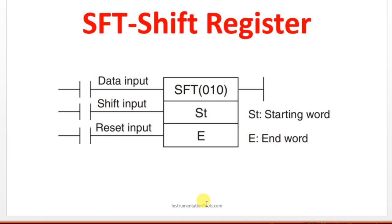That will be having some data and we will be moving the data towards left side. The default direction of this SFT instruction is left side. So, let us see that.